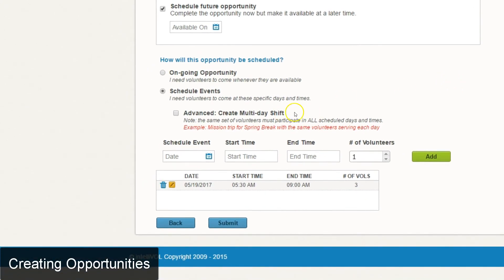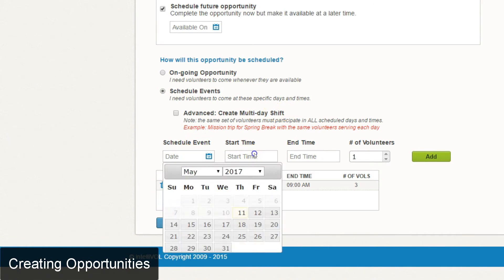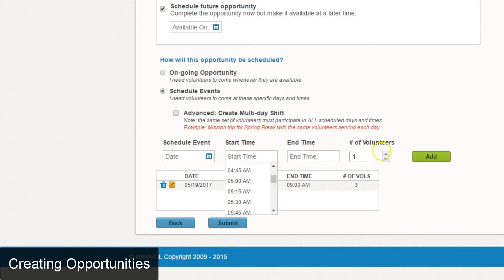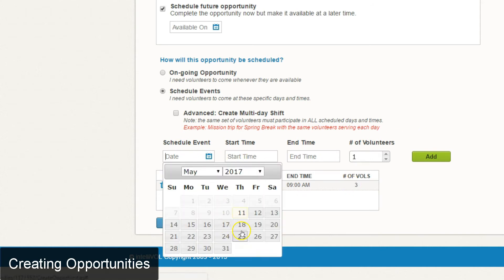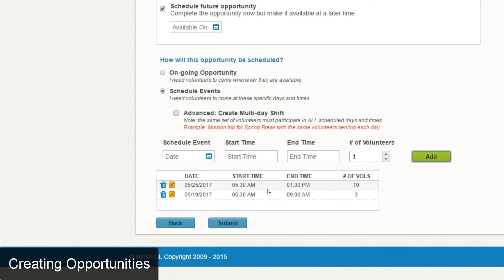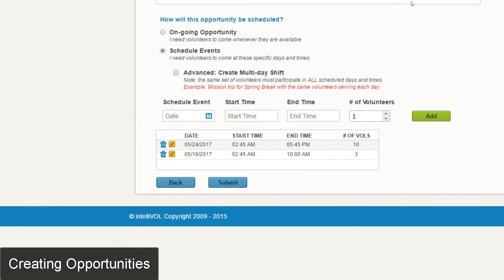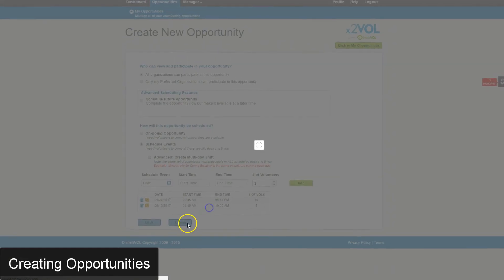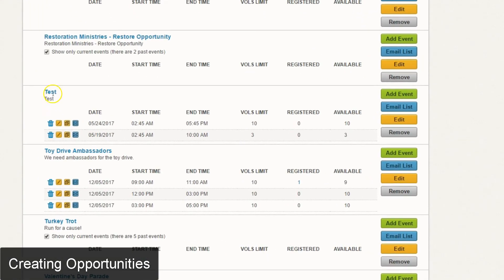A scheduled event has a lot more detail — you can put a specific day, start time, and number of volunteers required, and you can create multiple shifts. For example, I've added a shift here; if I wanted to add another I could add a different day, start time, and say I needed 10 volunteers. Once those slots are filled up, students won't be able to sign up unless someone cancels. I'll go ahead and click submit, and we can see the opportunity and its two shifts have been created on the opportunities page.